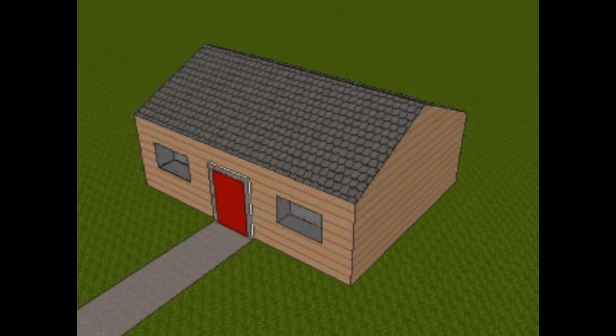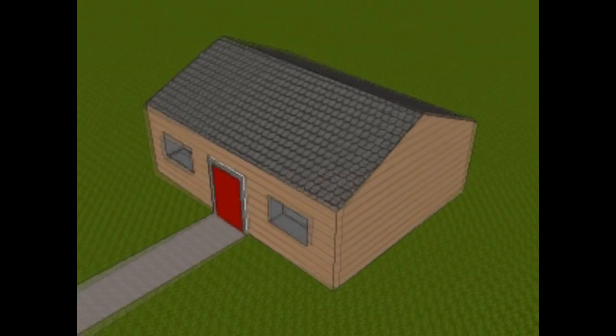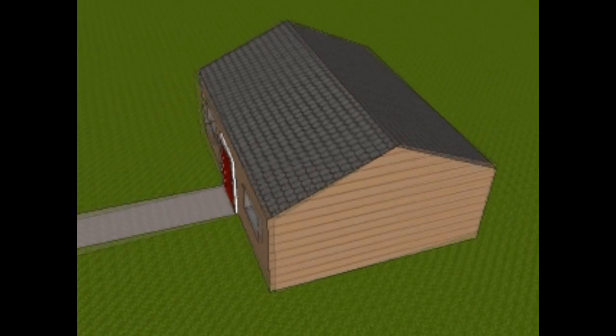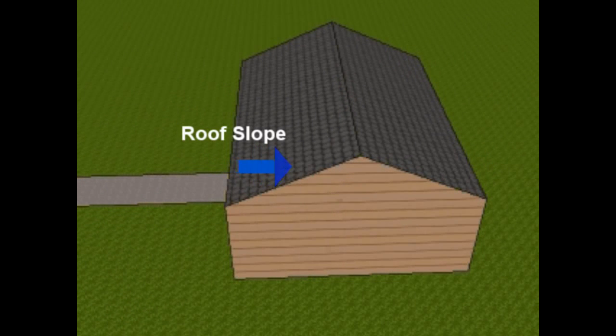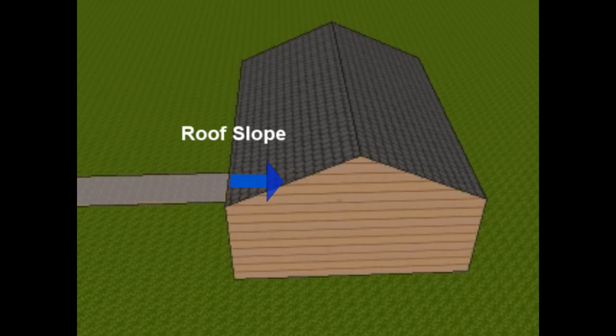First things first, the slope is the grade of fall that a roof will be built to, to keep out the rain, the snow, and other elements from getting in the house.